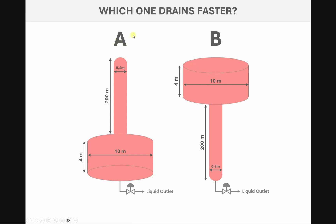So in shape A we have the large tank in the bottom, in shape B we have the large tank on the top. Both of them have access to the same valve with the same CV and also draining to the same pressure, which is atmospheric. We want to evaluate with dynamic simulation to see which one drains faster.